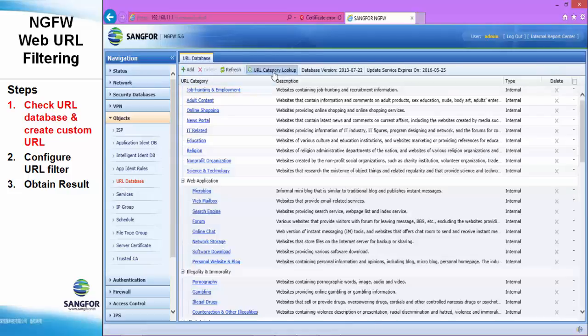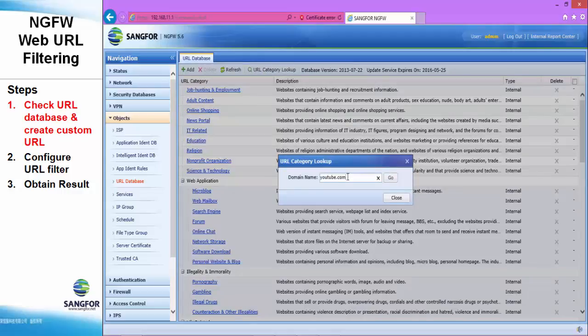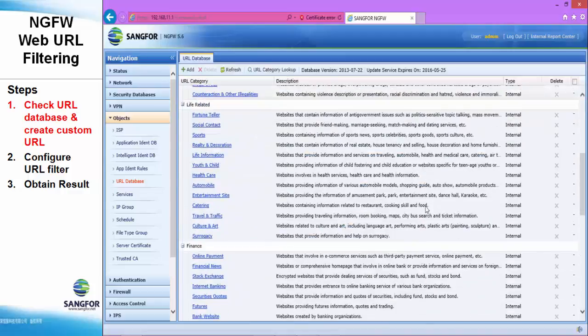Click the URL database and you can search it by the category lookup. You can type up youtube.com, search, and you can see it's under the category of the blog YouTube and the online video and download.